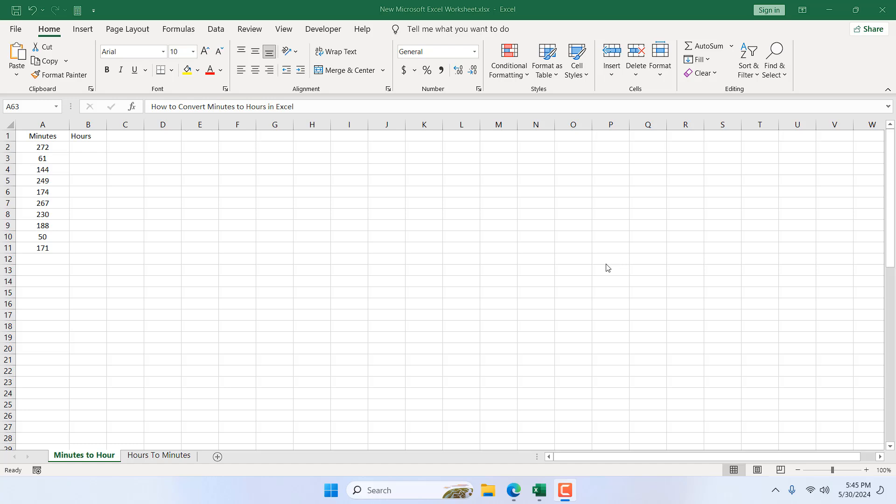How to convert minutes to hours in Microsoft Excel. Hello everyone, welcome to Excel 10 tutorial. In this intermediate Excel tutorial, I'm going to show you how you can convert minutes to hours in Microsoft Excel. Let's get started.